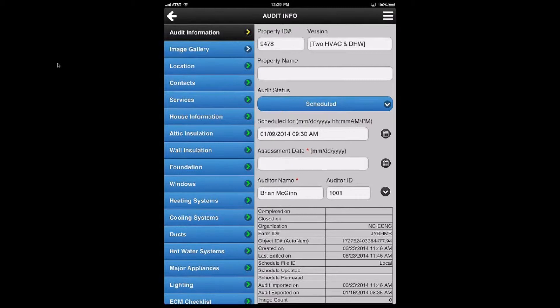The status determines where this audit is going to go. Does it stay on your device because it's scheduled and you're going to act on it, or are you done with it?